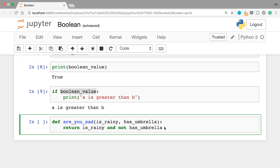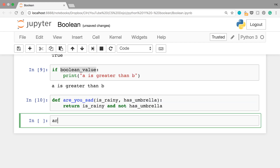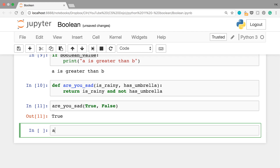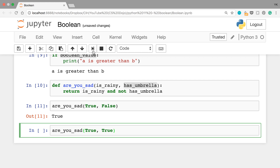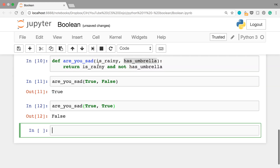Let's run this cell and test the function. If you write are_you_sad(True, False) — so if it's rainy and you don't have an umbrella, you should be sad — this should return True, and it does. And if you write are_you_sad(True, True) — it's rainy but you do have an umbrella, you shouldn't be sad — this function should return False, and it does.